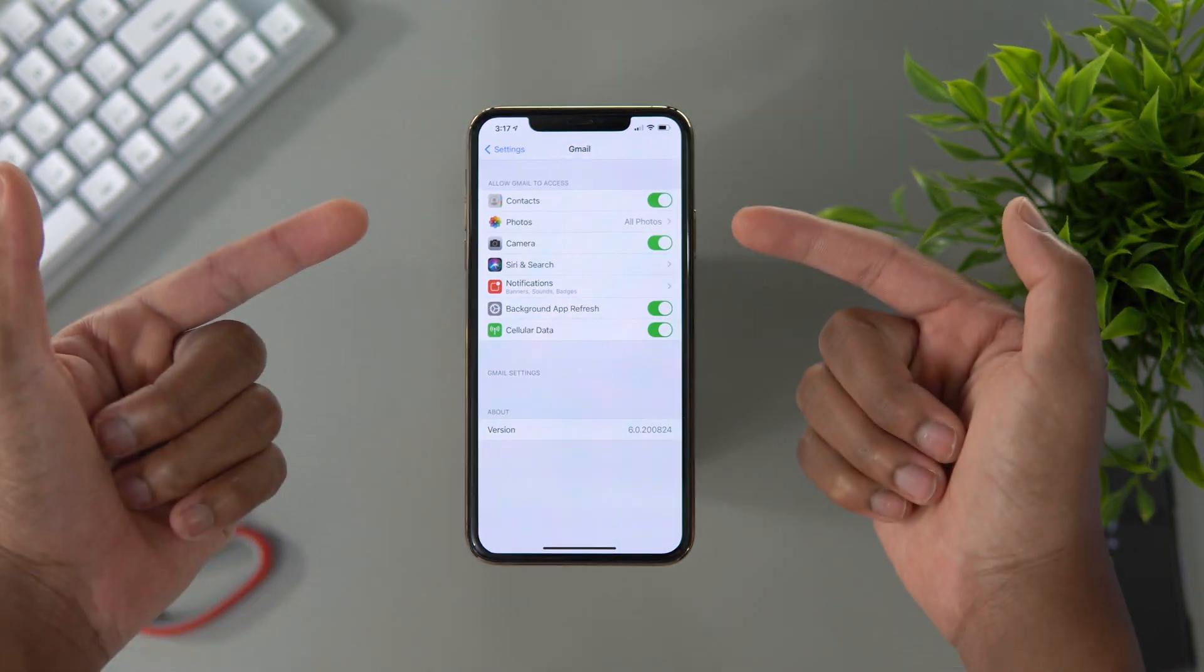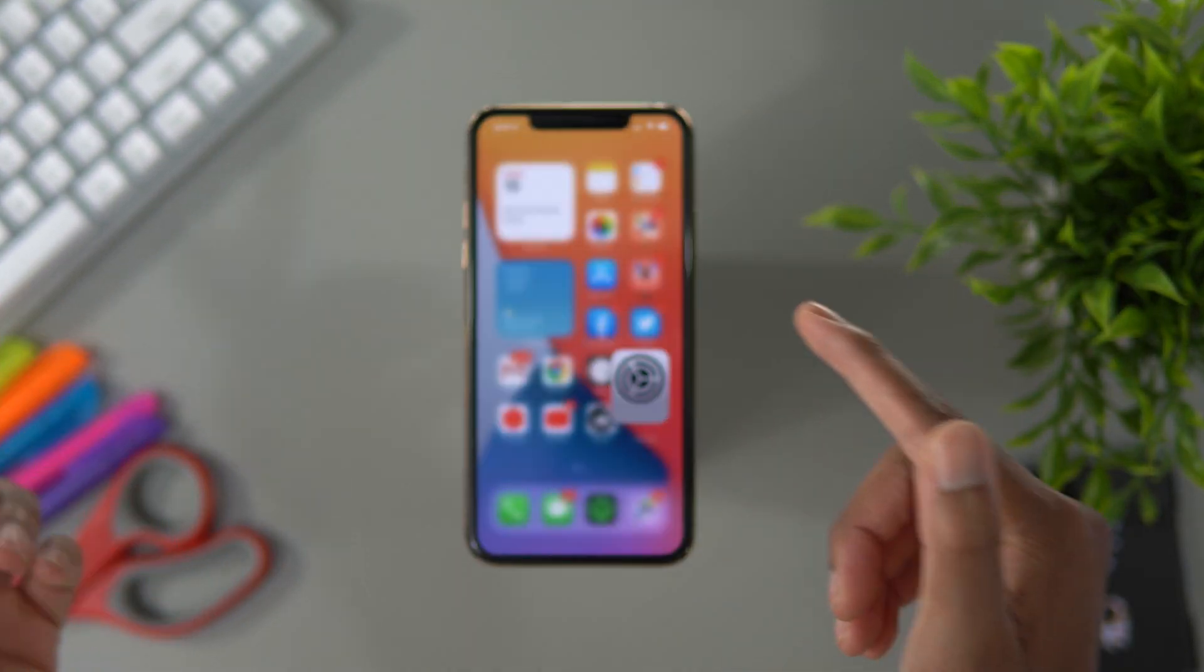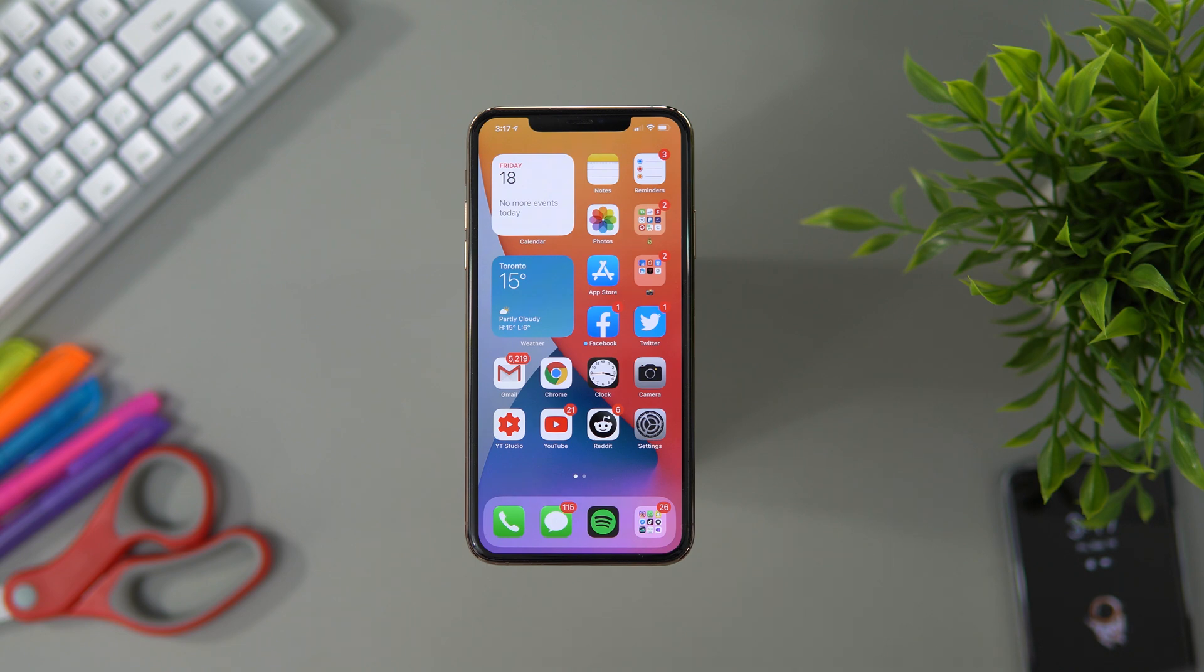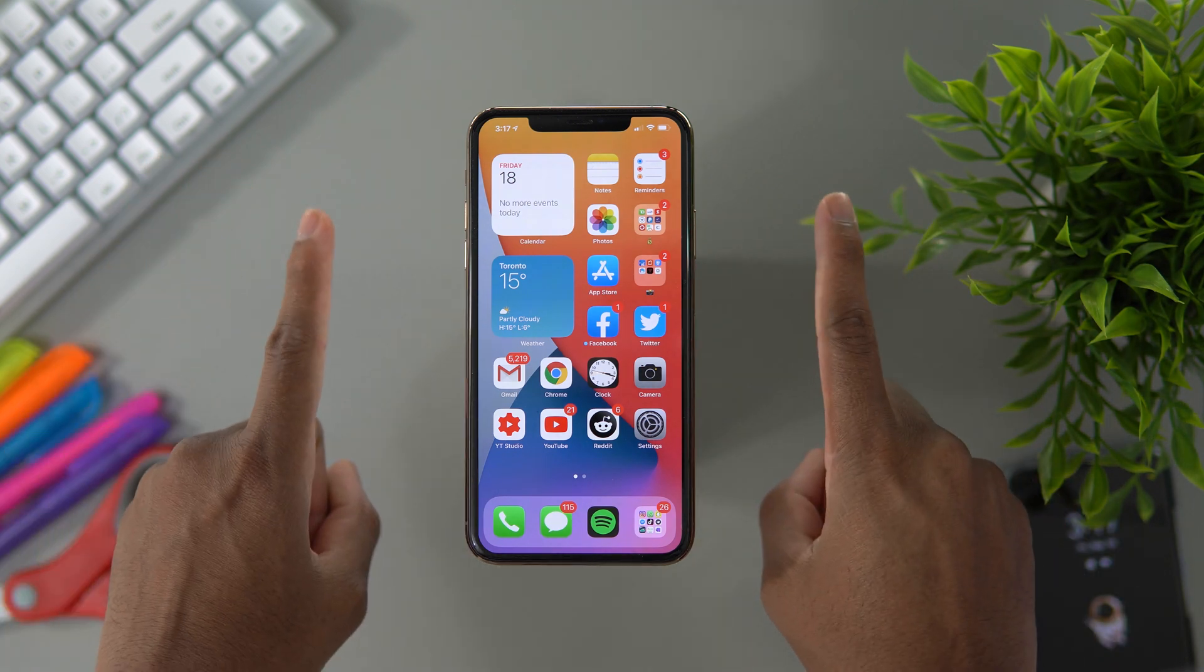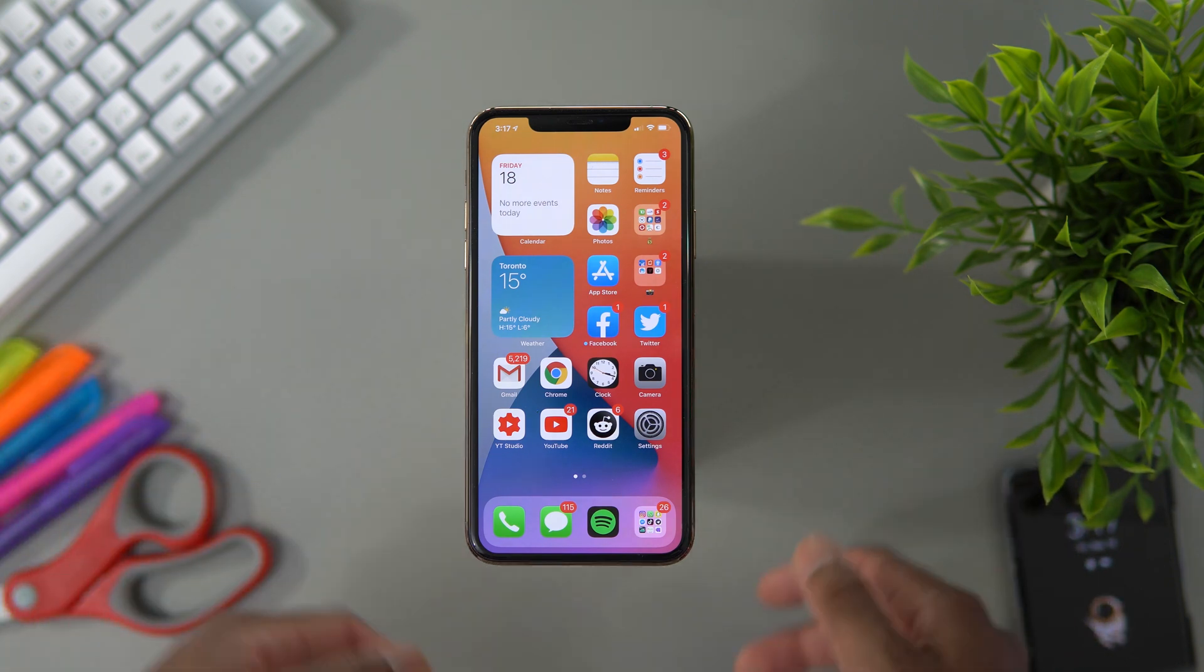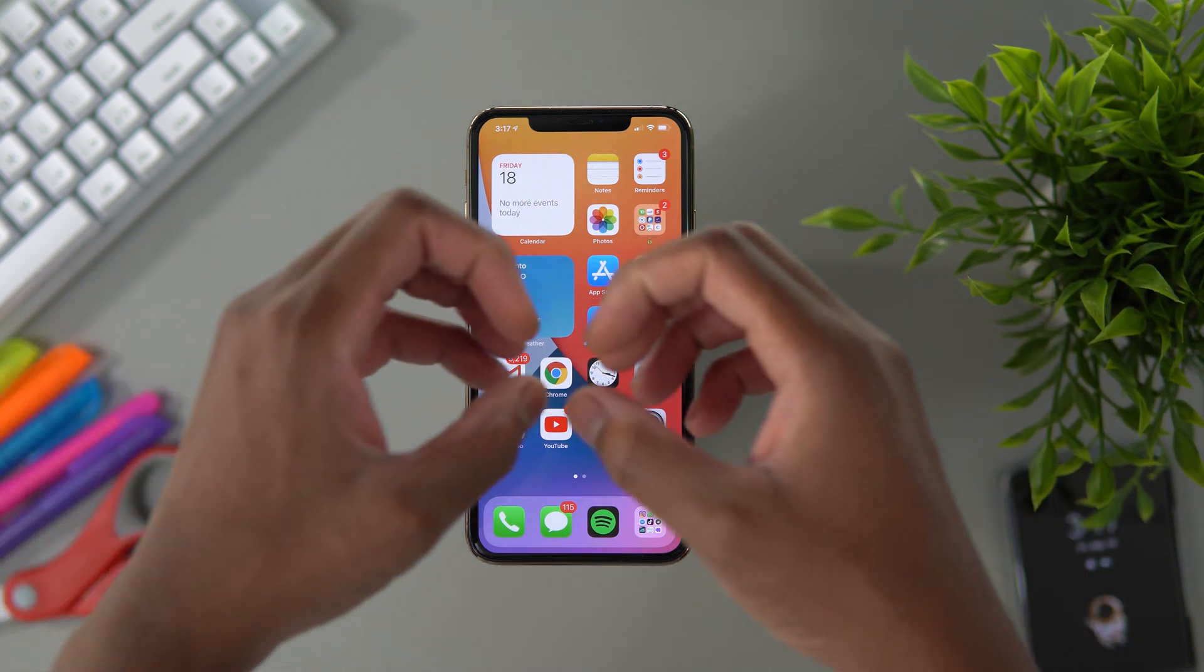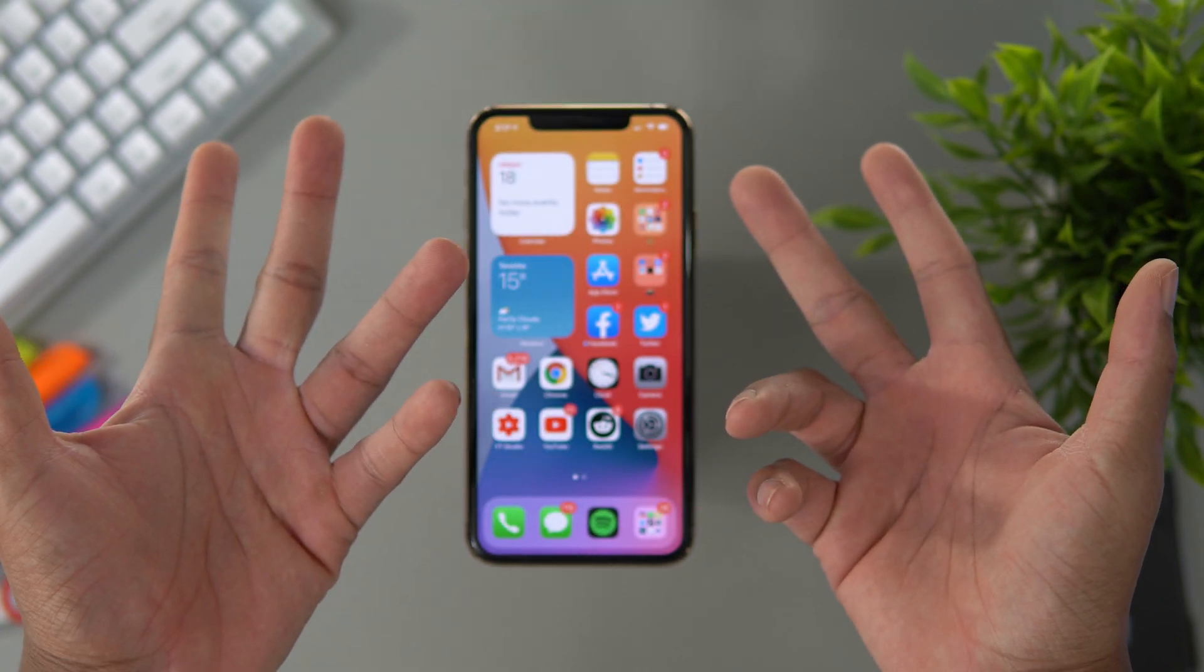So yes guys, that wraps up for this video on my review of iOS 14.2 beta 1. If you like this video, don't forget to thumbs up, drop a like down below, subscribe. And as always, love, peace, and tweaks, signing out.